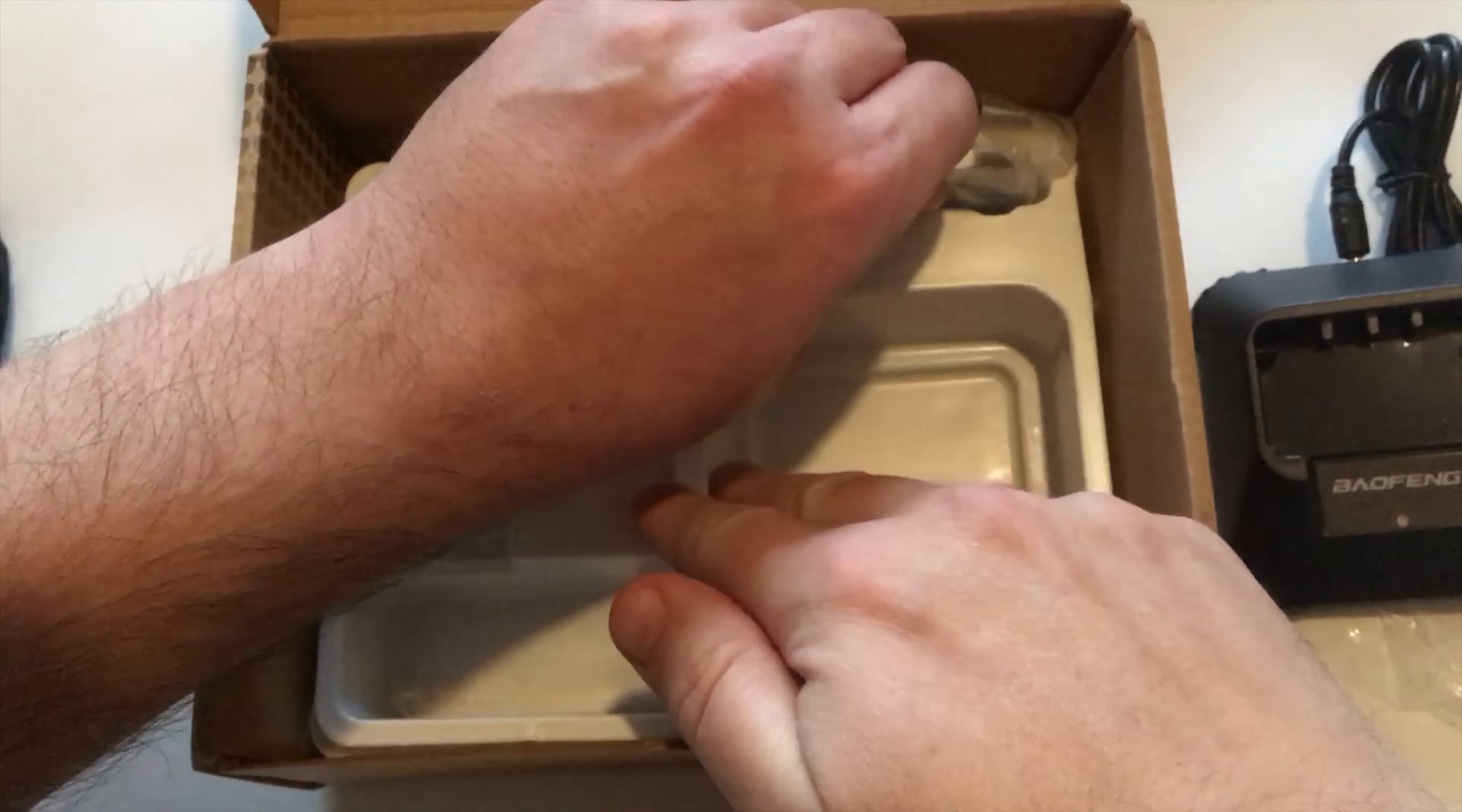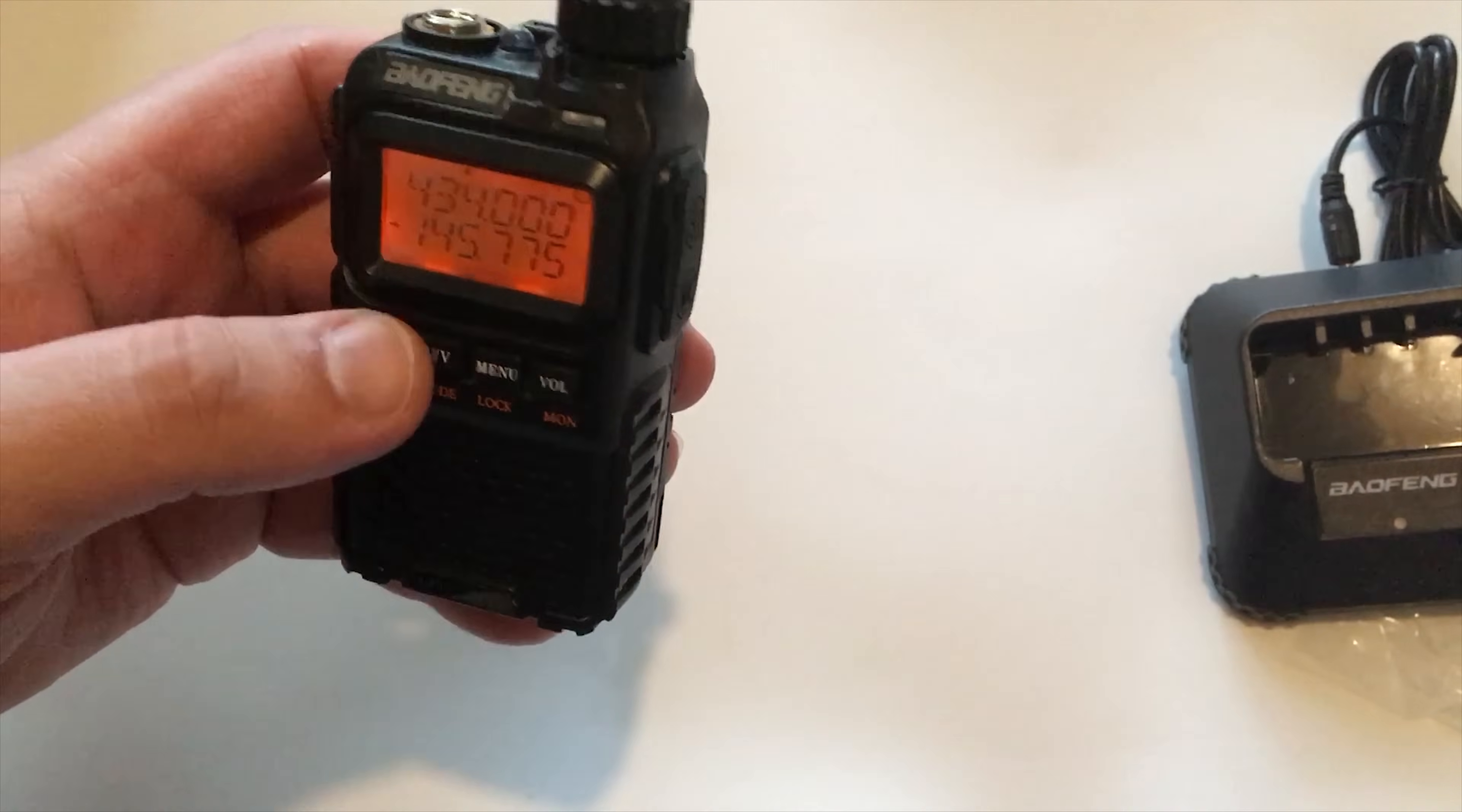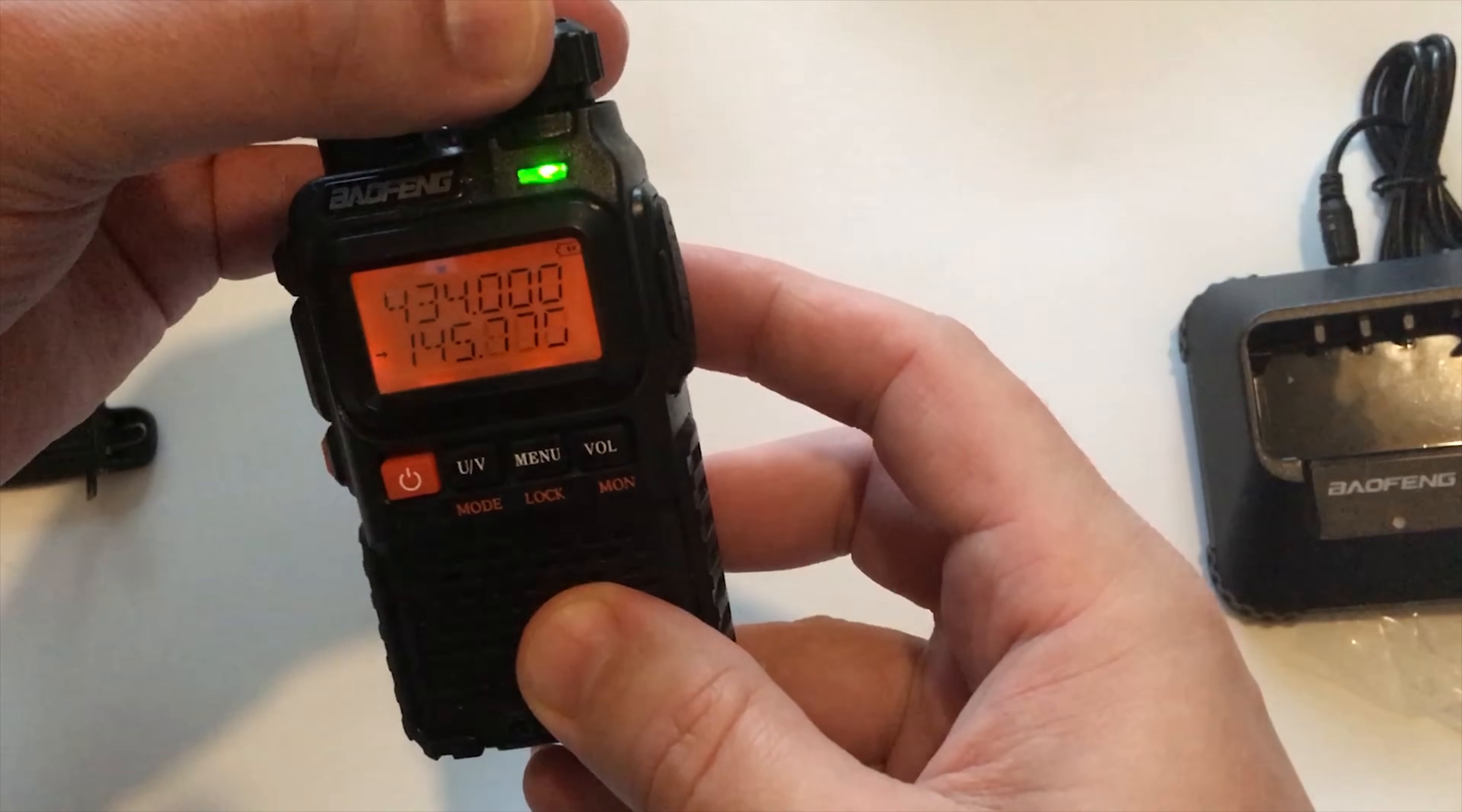As you'd expect you get everything that you're going to need: the charger, the antenna, the belt clip, the lanyard, the manual, the battery and the radio itself of course.